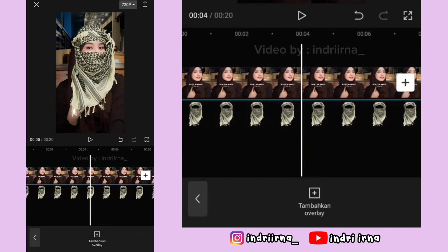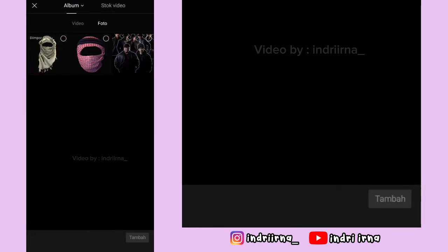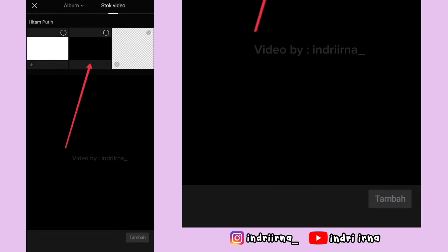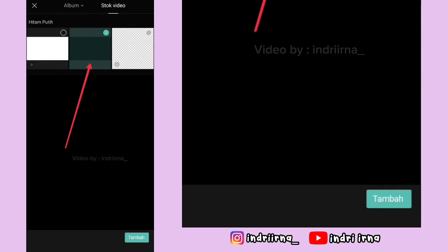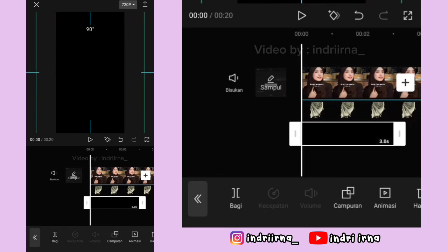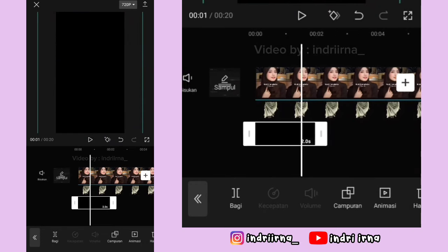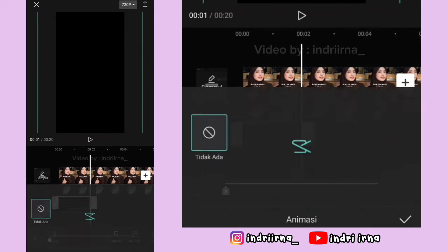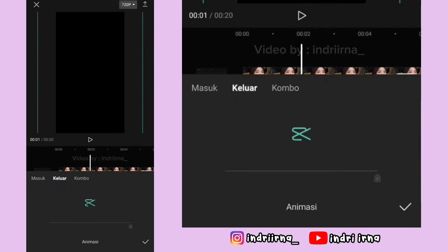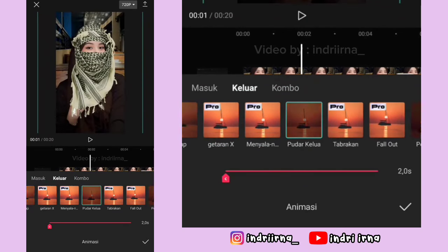Sekarang ke awalan lagi, pilih tambahkan overlay, pilih stock video, pilih warna hitam, pilih tambah. Perbesar dulu kayak gini, durasinya 2 detik. Kalau udah, pilih animasi, pilih keluar, pilih pudar keluar, durasinya full, pilih checklist.